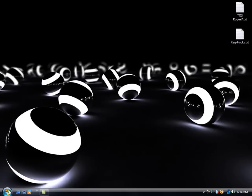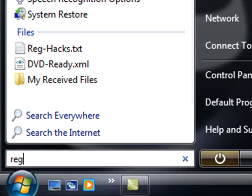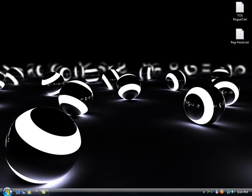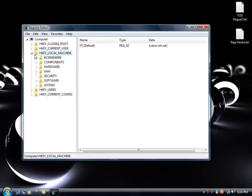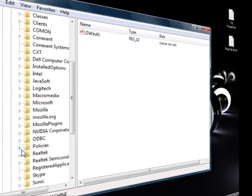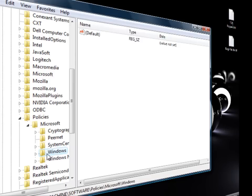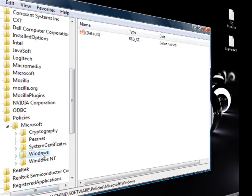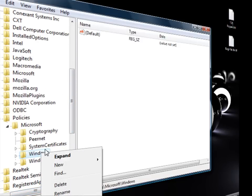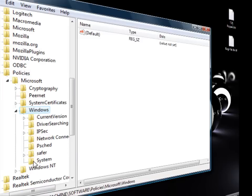To get started, you're going to go to your start menu and type in regedit. You're going to go under HKEY_LOCAL_MACHINE, to SOFTWARE, down to POLICIES, MICROSOFT, and then you're going to right-click where it says WINDOWS — not WINDOWS NT, just WINDOWS — and then you're going to make a new KEY VALUE named PSCHED.